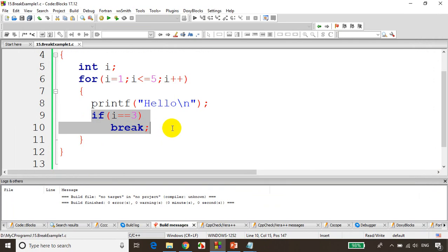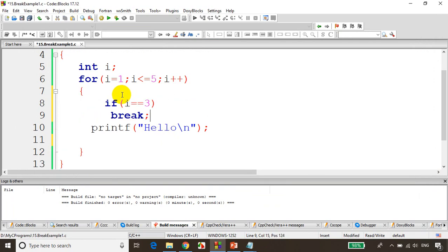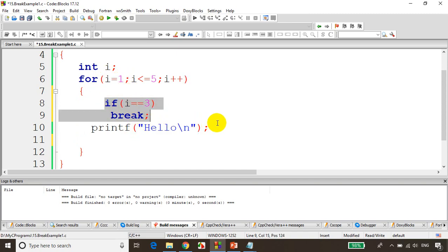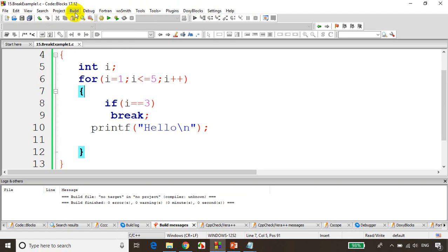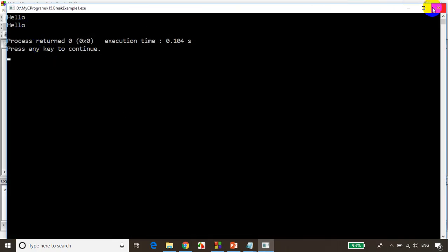Now what happens if the condition is placed above the printf? If the condition is here, it'll print hello two times: first time i is one — condition not satisfied — it prints hello; second time i is two — condition not satisfied — it prints hello; third time i is three — break, so it won't even reach the printf. In this case the output will be two times hello. Let's save it, build it, and run the code. You can see it's printing two times hello.